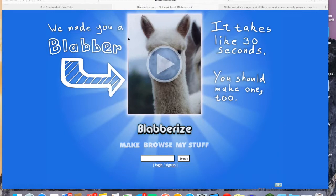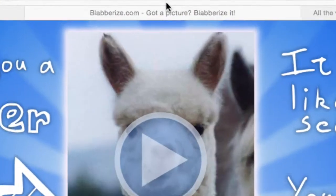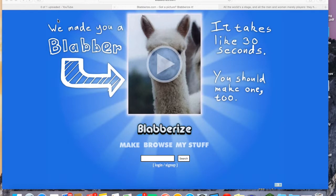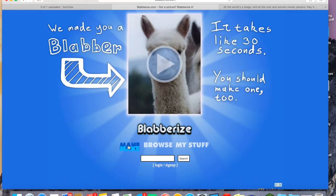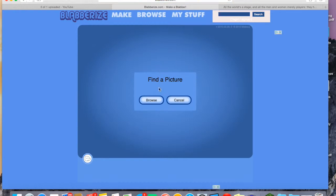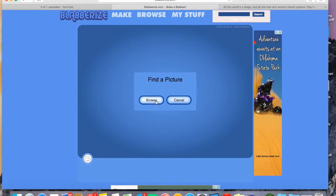Alright, so we're going to the website, BlabberEyes.com. Check the spelling — I've misspelled it and you can get some interesting results that way. I'm going to click on Make. You don't even have to register for an account, you can if you want, but I never do. And we're going to find a picture.